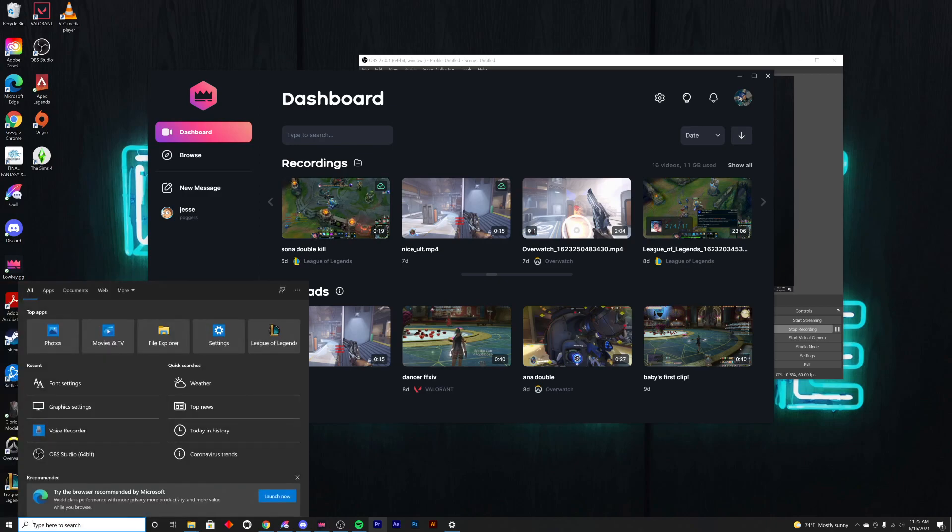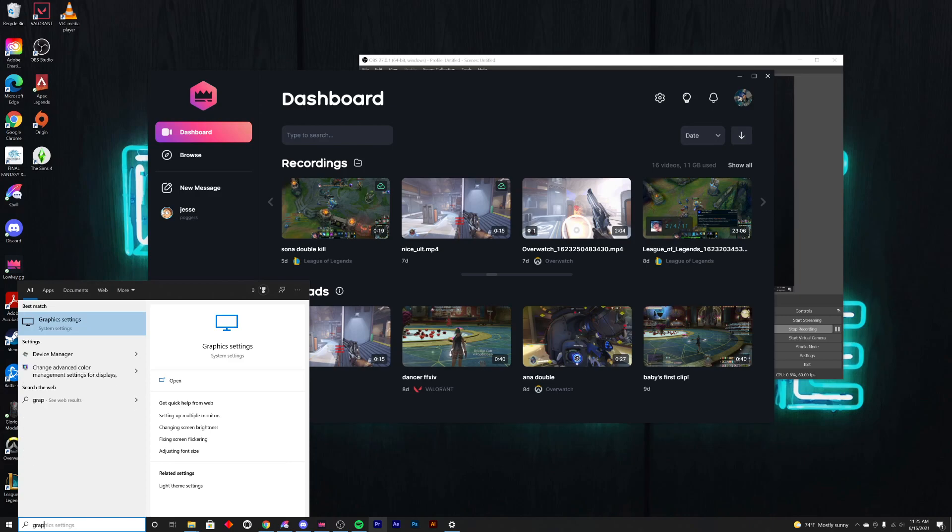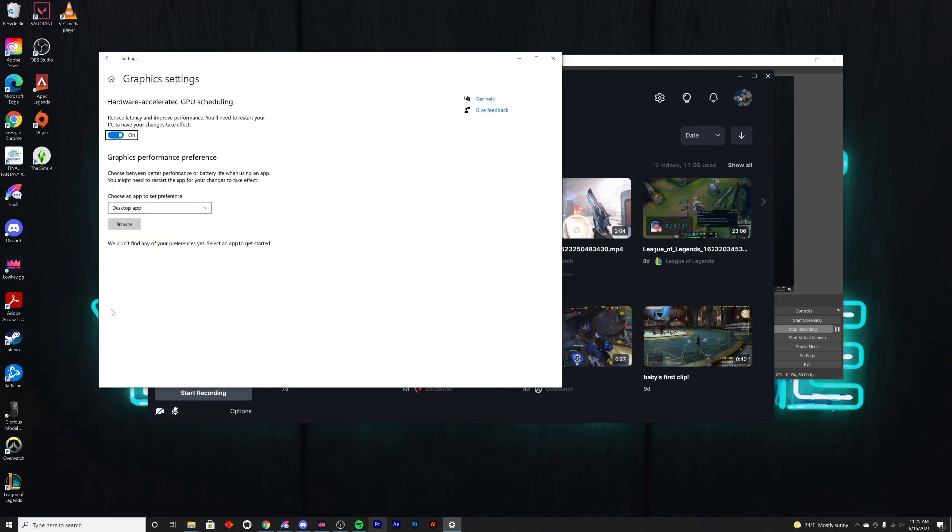Come down to your Windows search bar, type 'graphics settings' in here, click this little shortcut that pops up, and under here you're going to see something that either says desktop app or classic app.